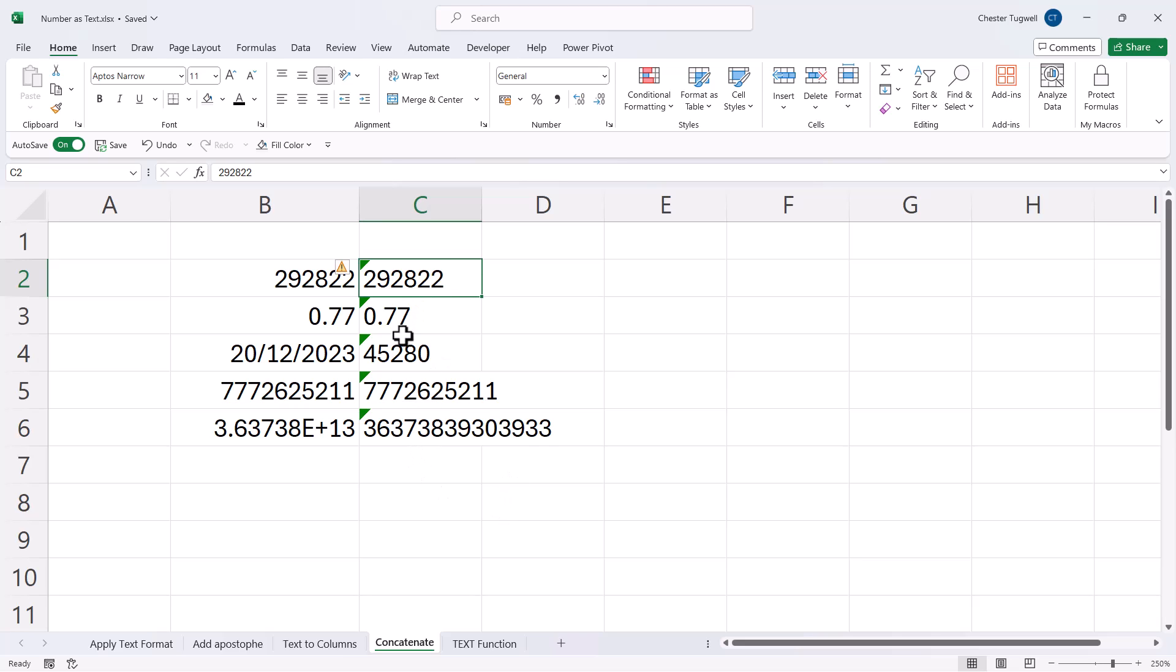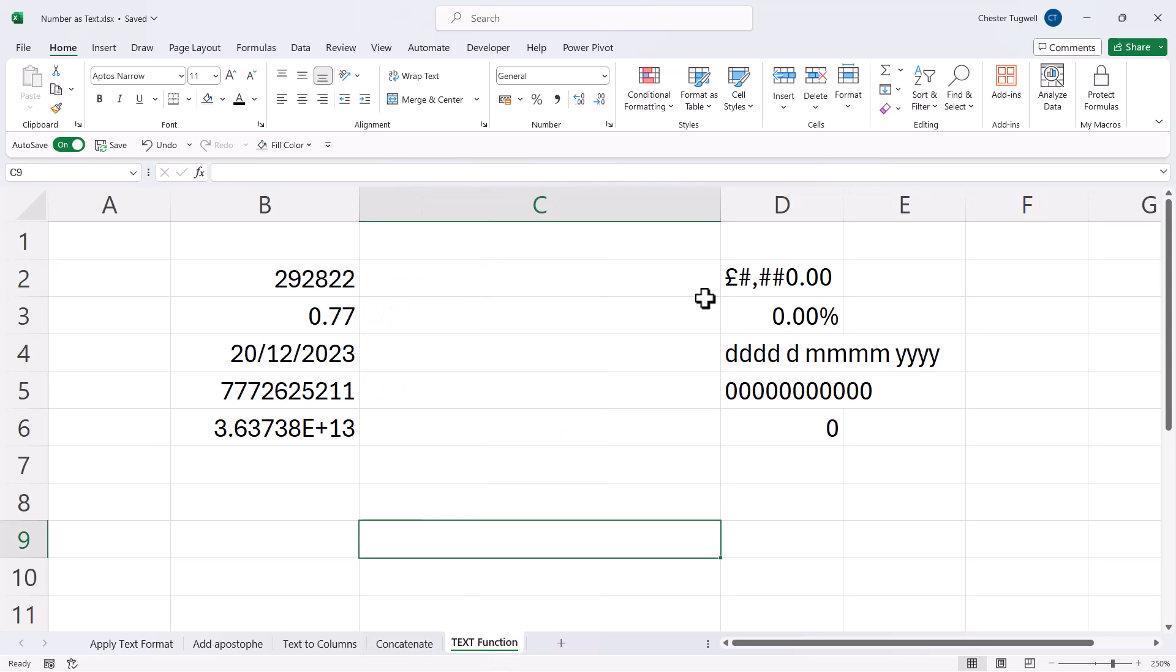So maybe we need to work a little bit harder on some of these formats. To do that, we can work with the text function. Now I've written some codes down here that we can use with the text function.